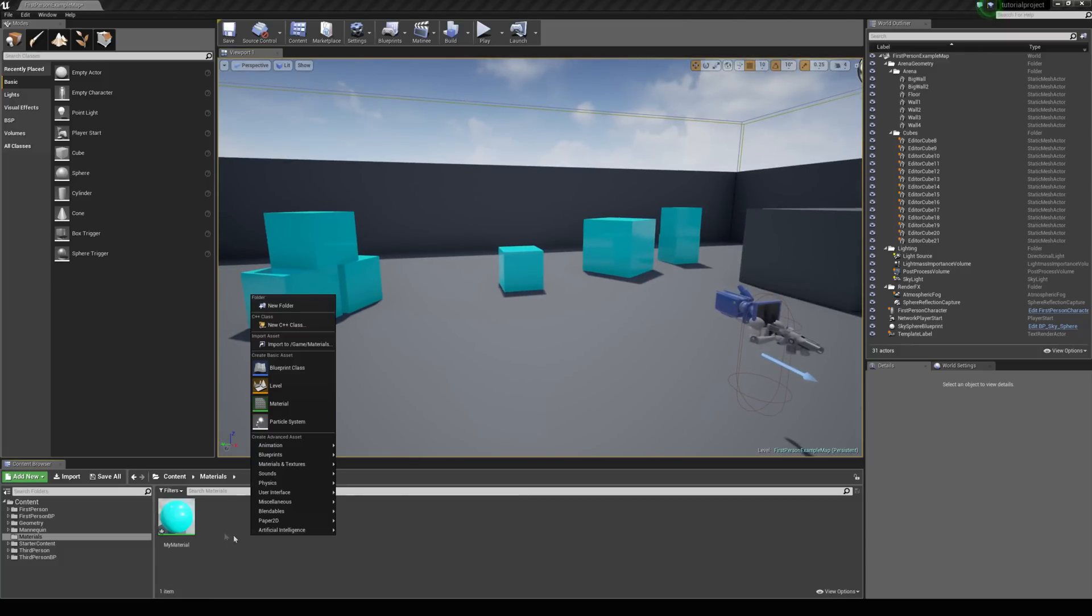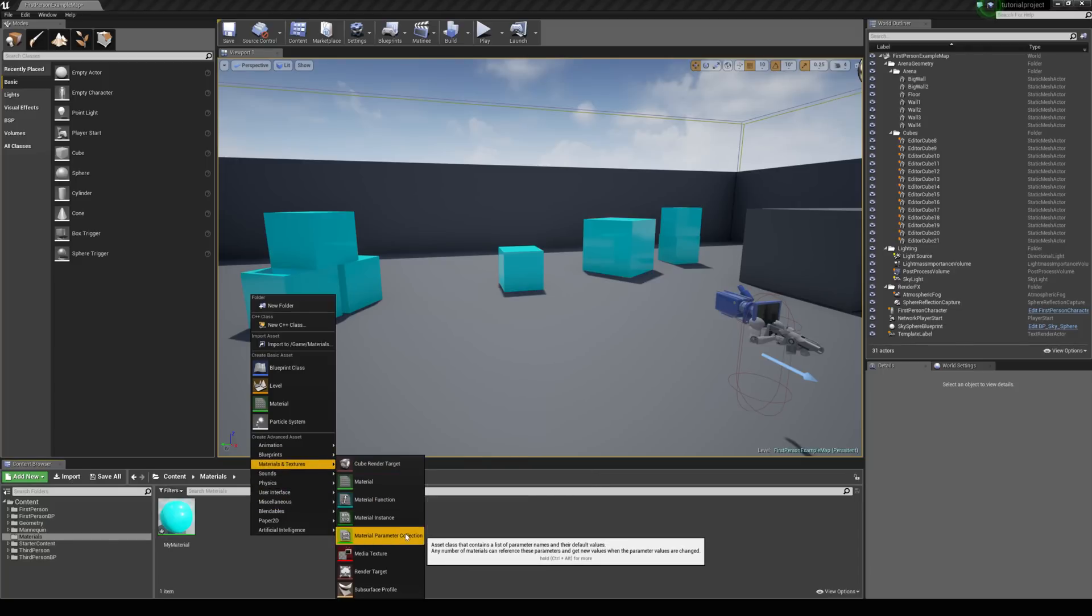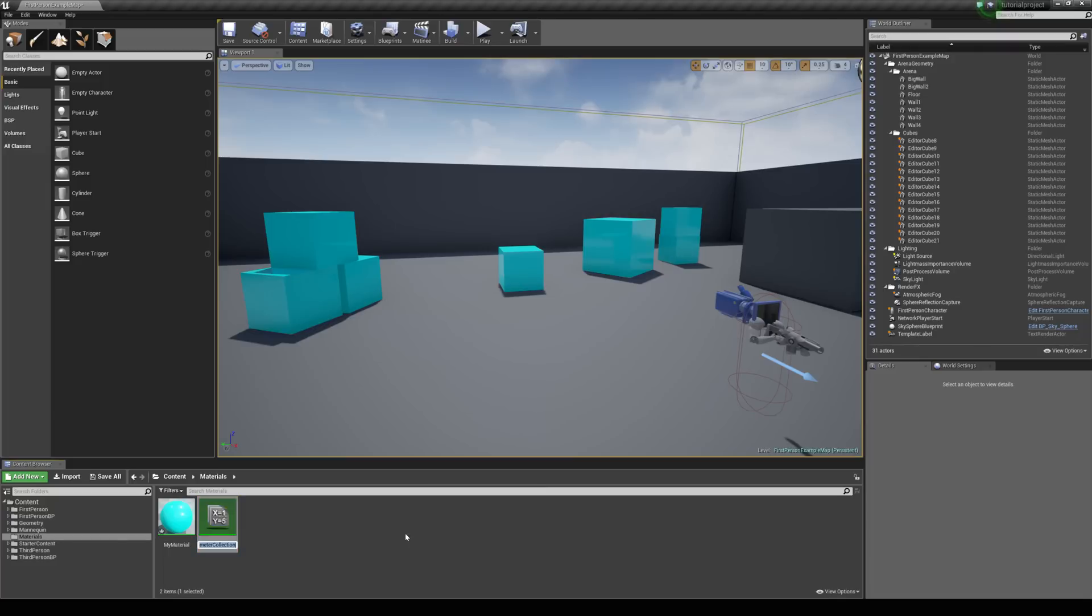So, if we just right click in the content browser and go to materials and textures, you'll see material parameter collection. And let's just call this my collection.